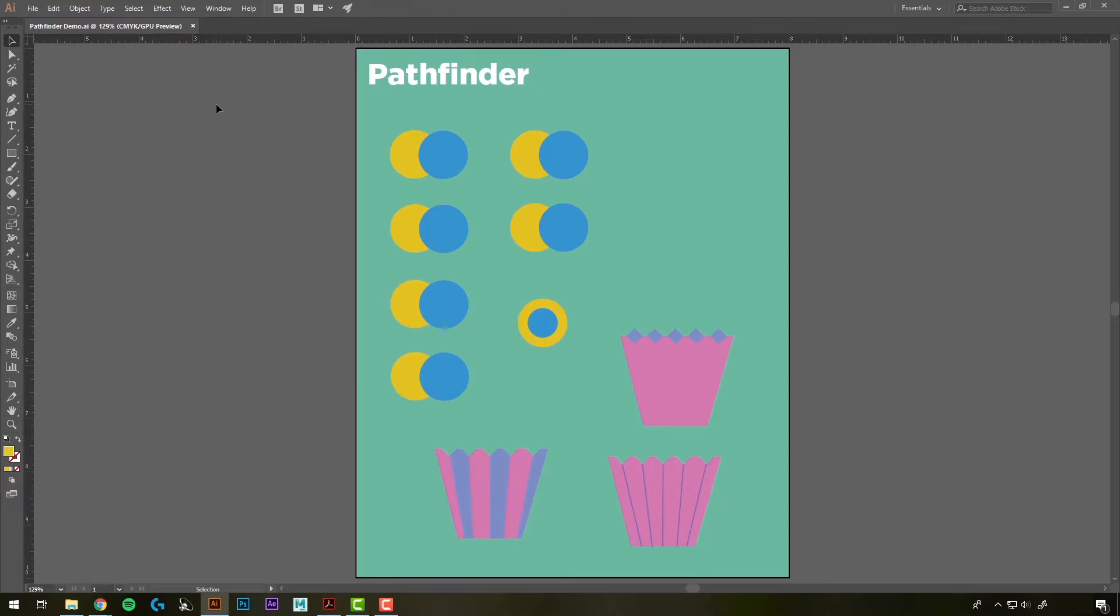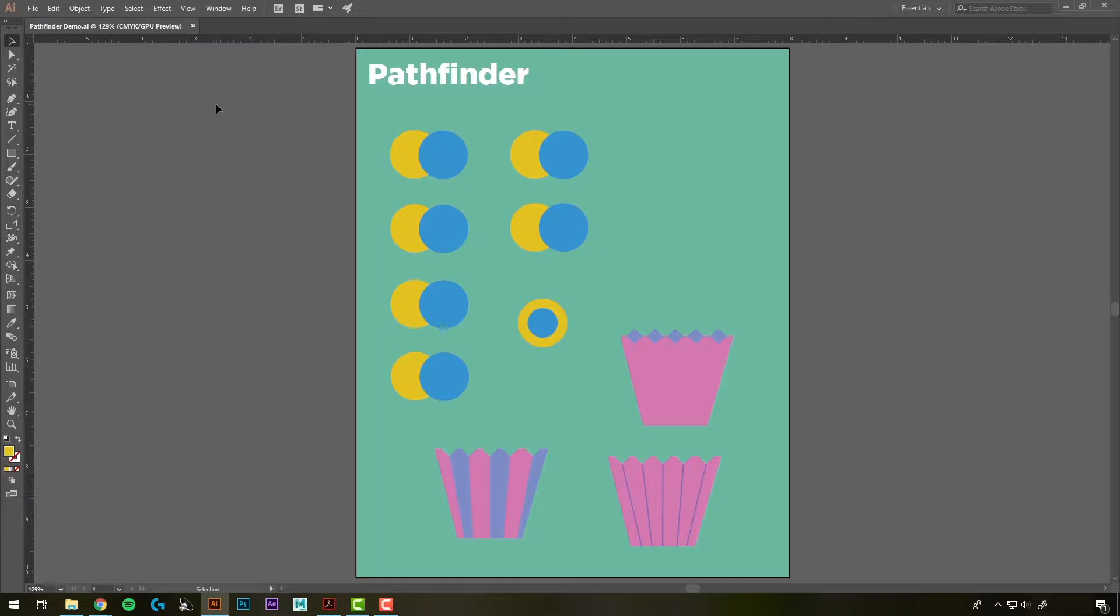Hi everyone, in this tutorial we're going to be covering a powerful tool called the Pathfinder. The Pathfinder lets you merge multiple shapes into one new shape, or you can use it to separate a shape into multiple pieces.